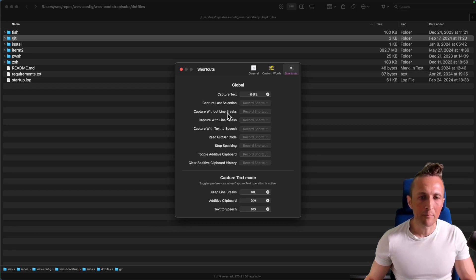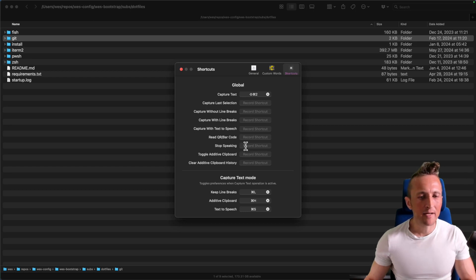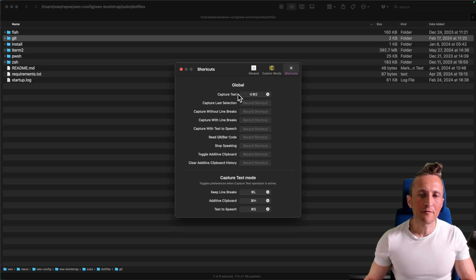For example, to remove line breaks or to include line breaks. I guess there's capture with text to speech if you want as well. I don't use any of these right now though. I found that just capturing text works perfectly fine.